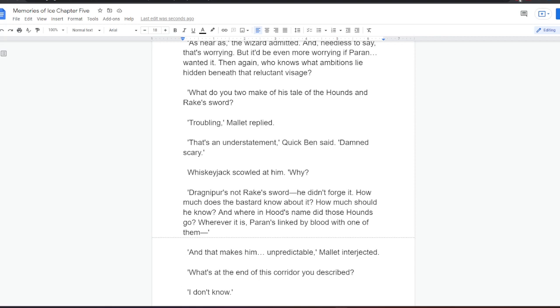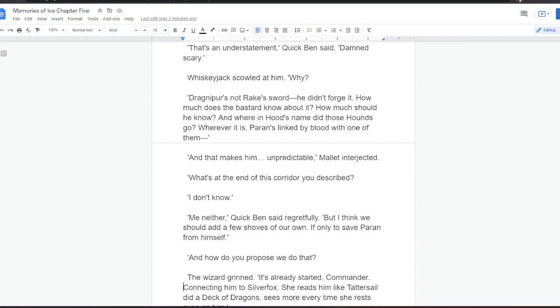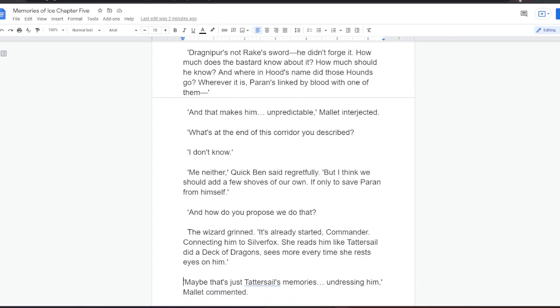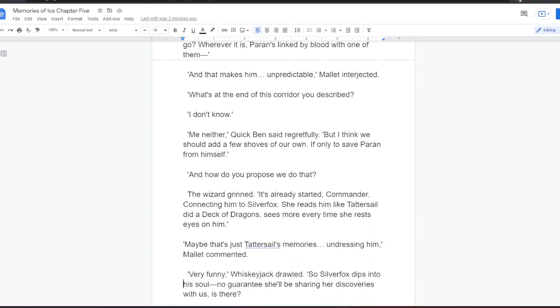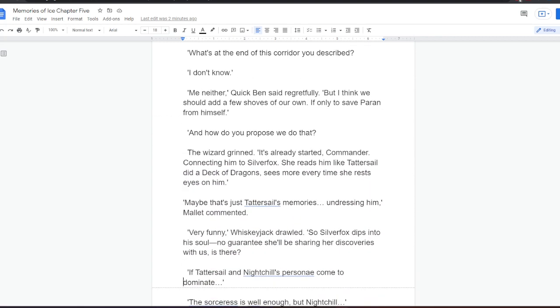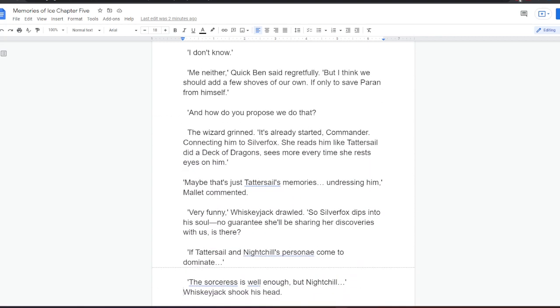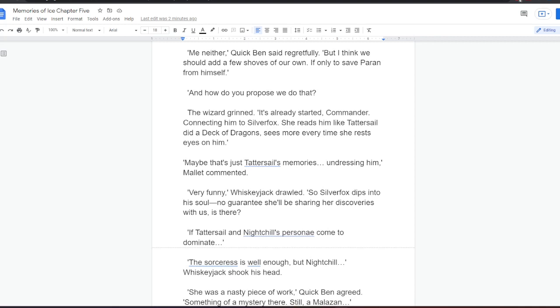Troubling, Mallet replied. That's an understatement, Quick Ben said. Damned scary. Whiskeyjack scowled at him. Why? Dragnipur's not Rake's sword. He didn't forge it. How much does the bastard know about it? How much should he know? And where in Hood's name did those hounds go? Wherever it is, Paran's linked by blood with one of them. And that makes him unpredictable, Mallet interjected. What's at the end of this corridor you described? I don't know. Me neither, Quick Ben said regretfully. But I think we should add a few shoves of our own, if only to save Paran from himself. And how do you propose we do that?